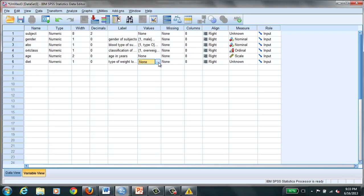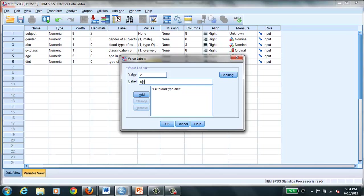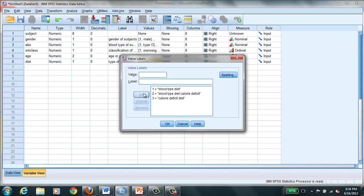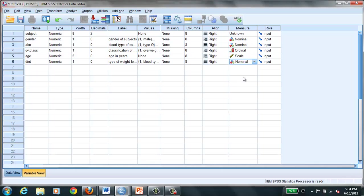Then the type of diet is going to be type of weight loss diet. Now we have to go back to ascribing values. We'll say that 1 is the blood type diet, 2 is going to be blood type diet calorie deficit, and number 3 is just going to be a calorie deficit diet. And you can even add a 4th group if you want to randomize to 4 different groups, people who are just not on any kind of diet. And then our categorical data.